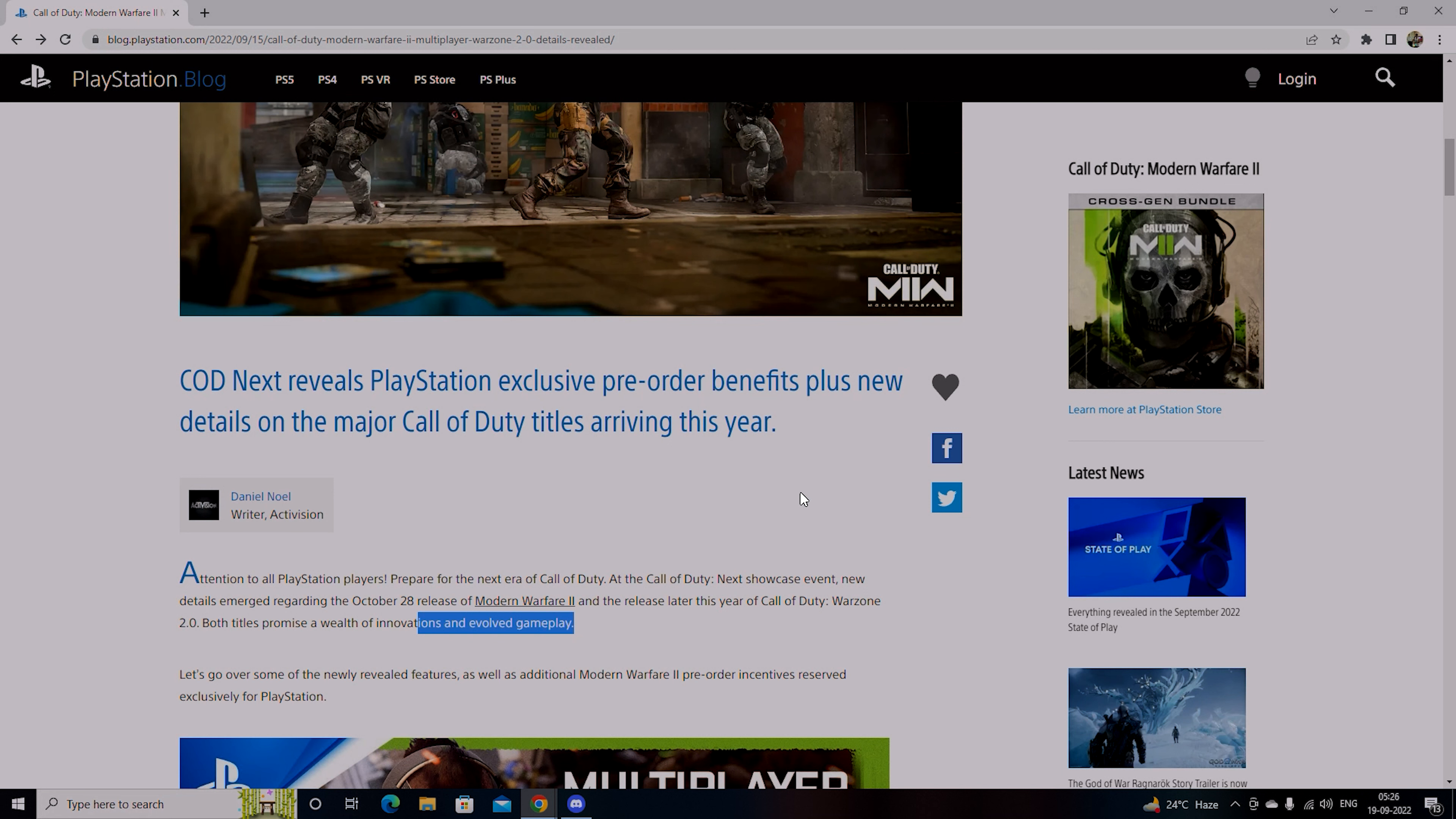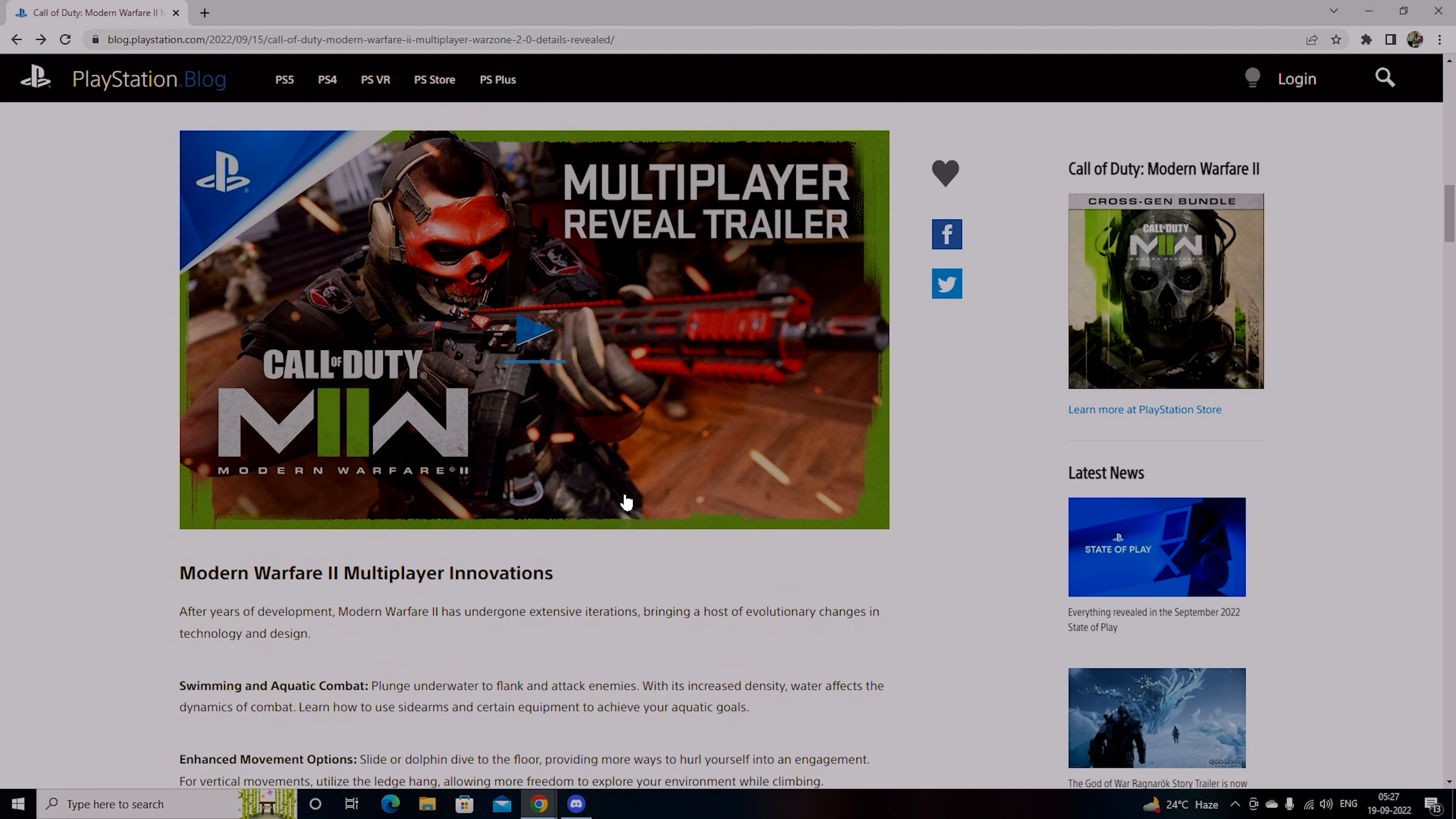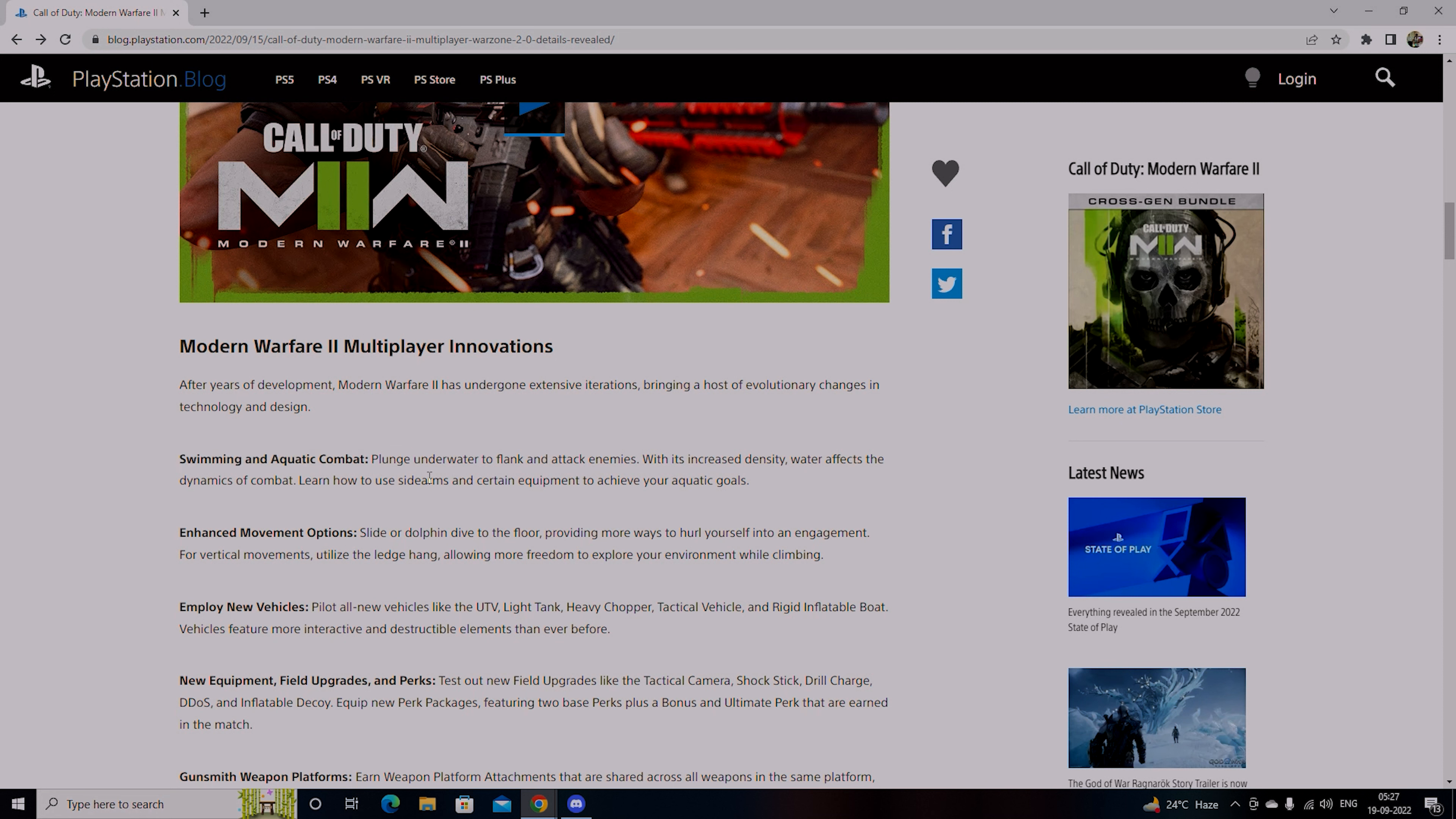Let's start with the features. Modern Warfare Multiplayer Innovations - Swimming and Aquatic Combat which you will see underwater with enhanced AI. So yes, this time you have swimming.